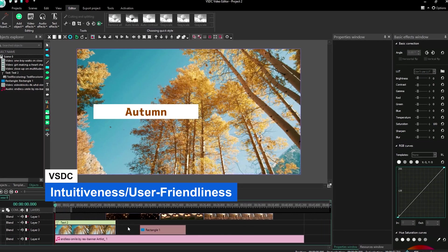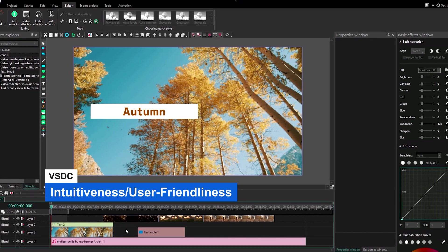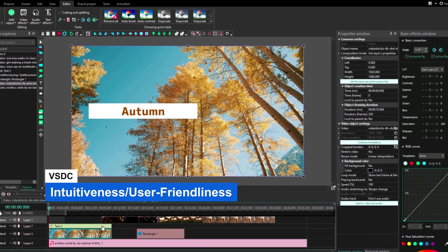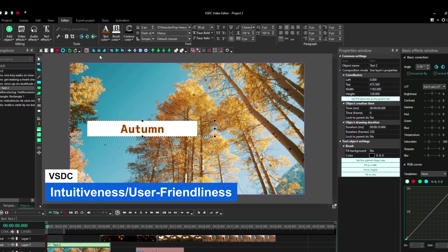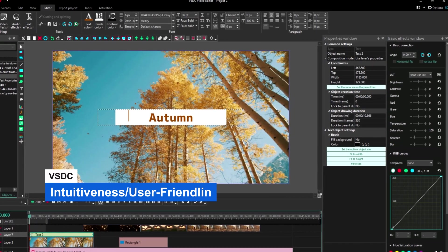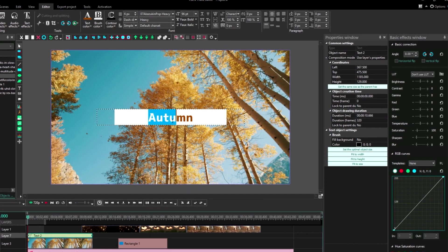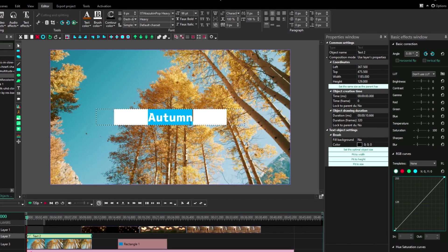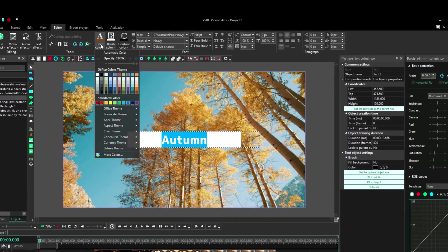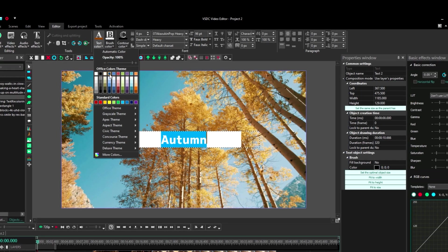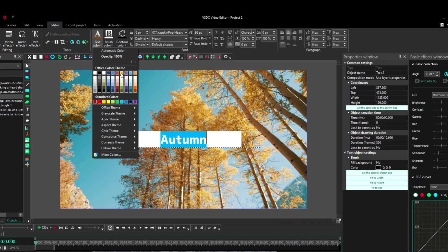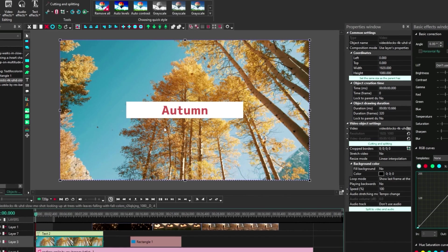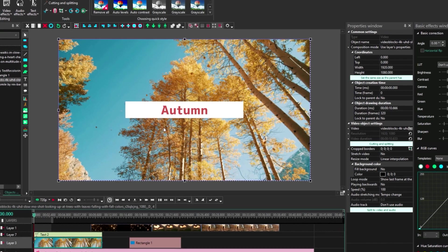The VSDC interface comes off as a bit crowded for my taste. This makes it feel a bit more intimidating than it should for such a basic editor. This isn't to say it's bad, but it just doesn't have as nice of a feel as iMovie or PowerDirector. As far as being user friendly, it is, especially if you have experience in video editing. If not, it may take a few minutes or even an hour to learn where everything is.